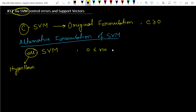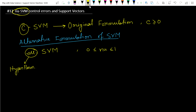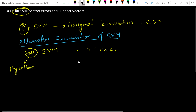The range of Nu is simply zero to one. The importance of Nu is that it is an alternative technique. The main advantage of this kind of SVM is what we will discuss now.